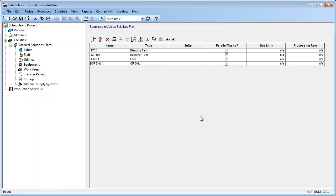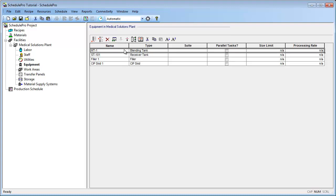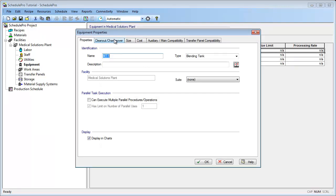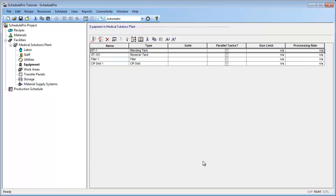If after creation you wish to view the properties of the declared equipment, simply select the equipment from the list and click on the Edit Equipment button of the toolbar. Note that double-clicking the equipment item would also bring up this Equipment Properties dialog box. Through this dialog, you can edit the properties of the equipment and add some equipment-specific information. A recipe in SchedulePro is a template or description of how to make one batch of something.